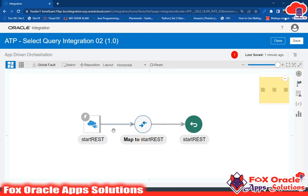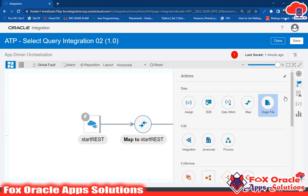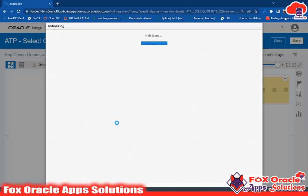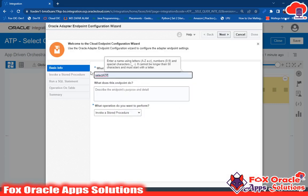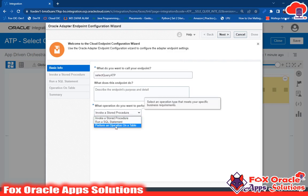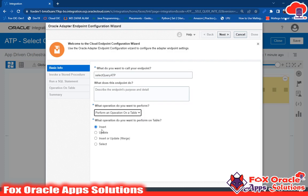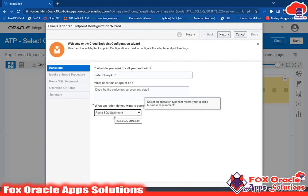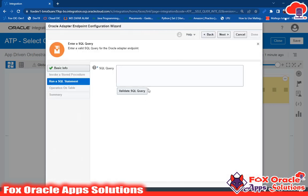Between the start and end, I have to add the ATP adapter to get the data. I have already created the ATP connection in a previous video — you can watch that. I just drag and drop the ATP connection and give it the name 'Select ATP'. In the previous video, I used 'Perform an Operation on a Table' for insert, update, or merge. But now I have to run a SQL statement, so I select 'Run SQL Statement' and go to next, where I have to write the query.